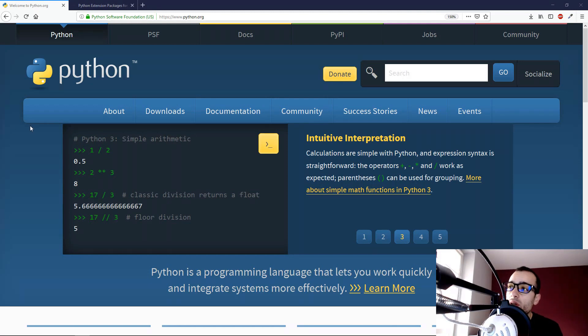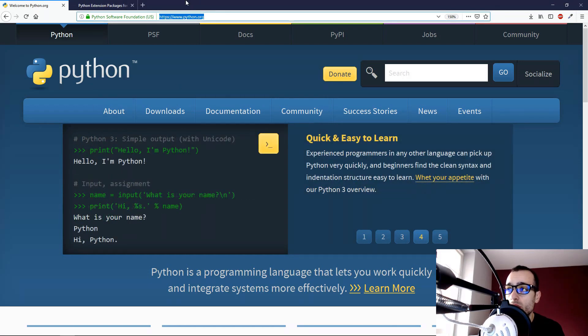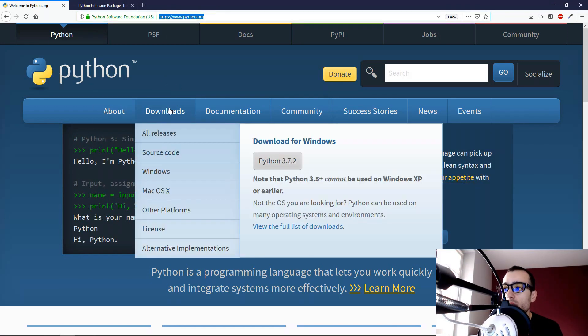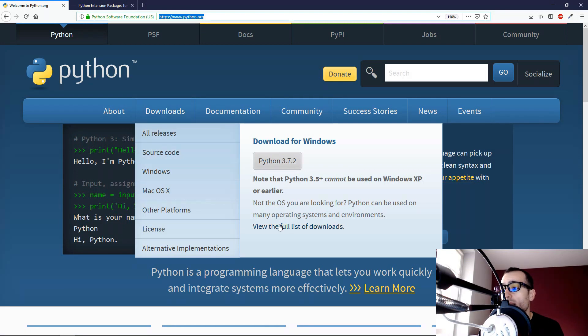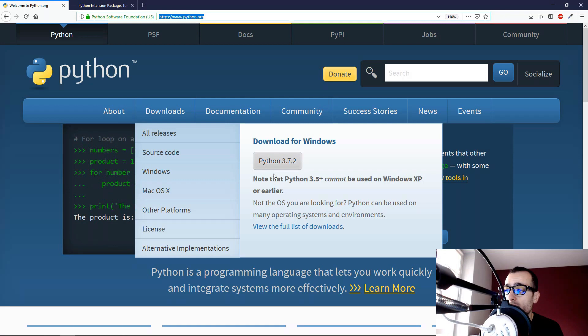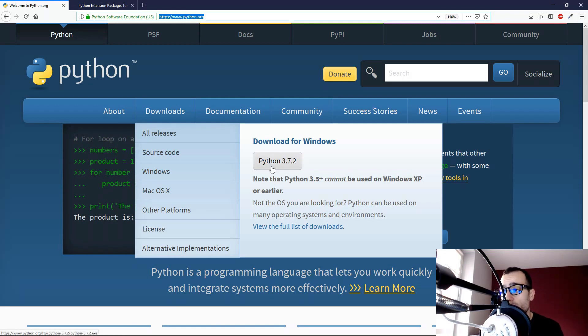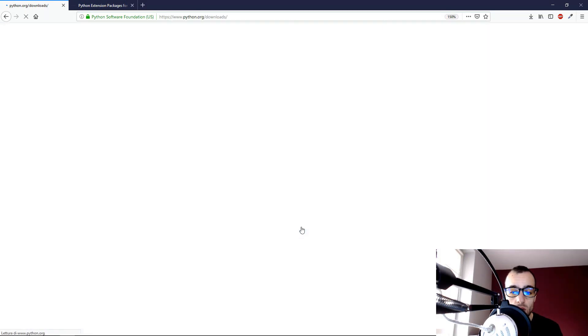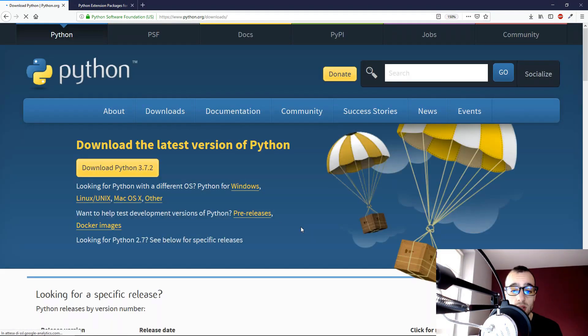Let's first go on Python.org, then we choose downloads, and then we see the download for Windows. This is the latest version at the moment, and we go on view the full list of downloads to pick some different versions.